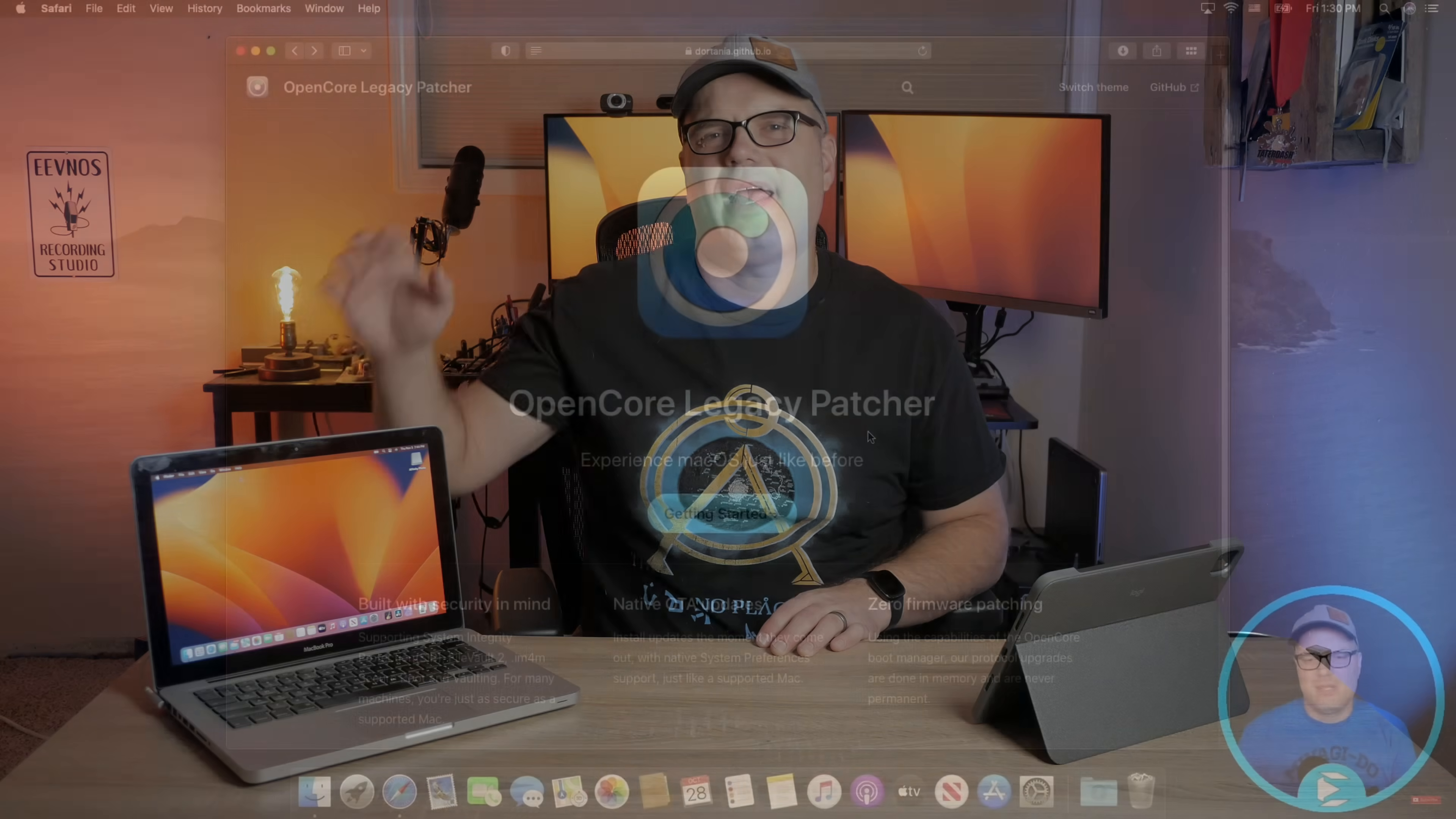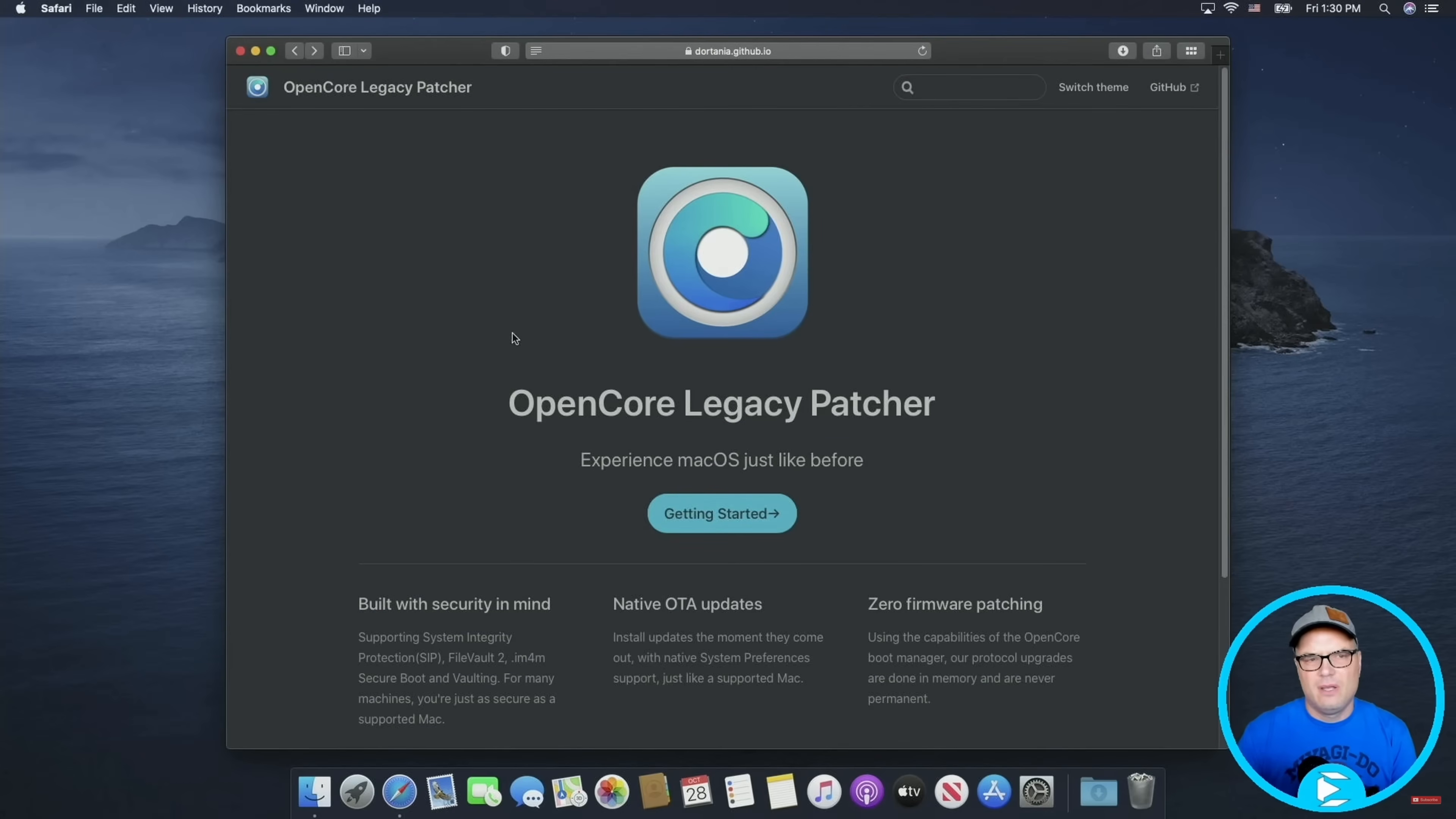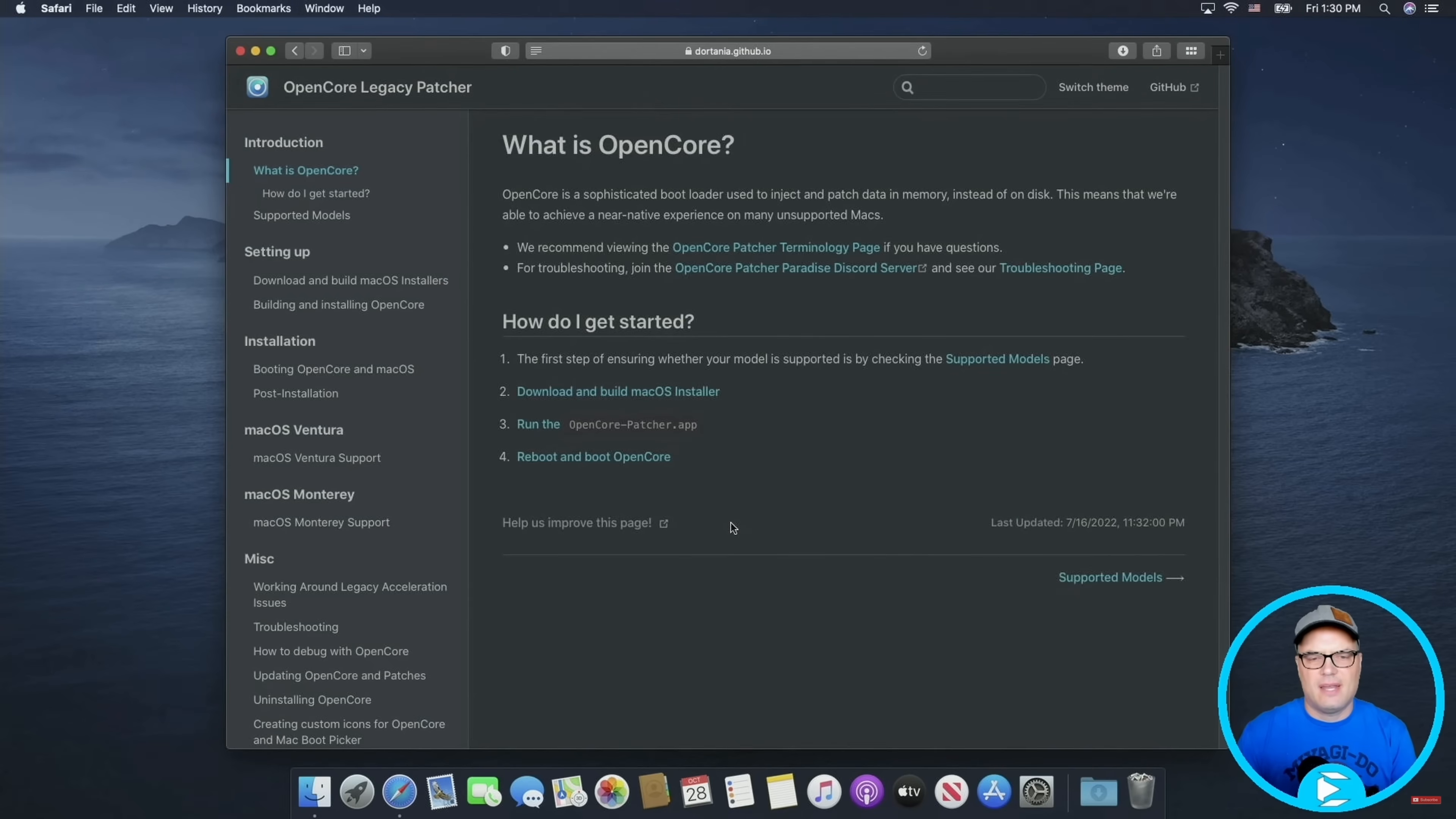Hey, welcome back to the channel. So recently I did a video on this little guy. It's a 2012 MacBook Pro and I showed you how to install macOS Ventura on it using OpenCore Legacy Patcher. Now I'll put a link up in the corner and down in the description if you want to check out that tutorial.